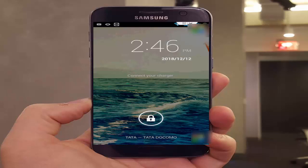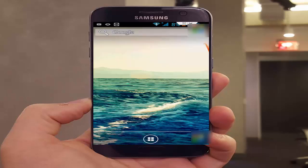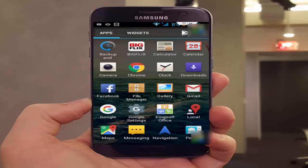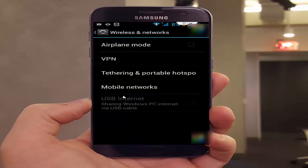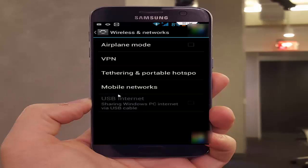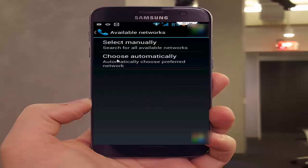Step number two: go to your phone Settings app, then More Options, and select Mobile Network. In this section, open Network Operators, then select Choose Automatically.